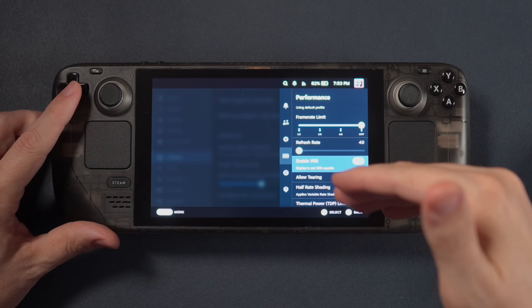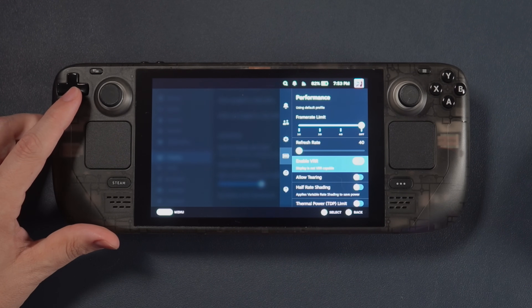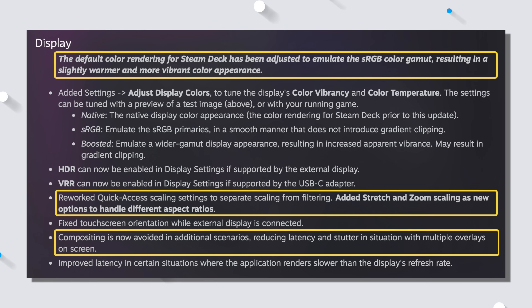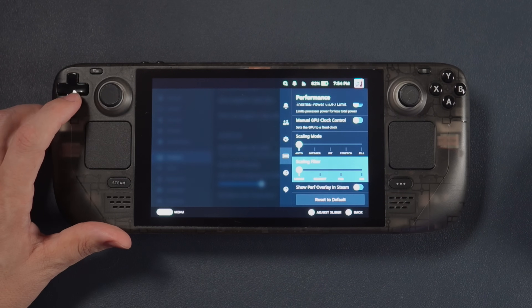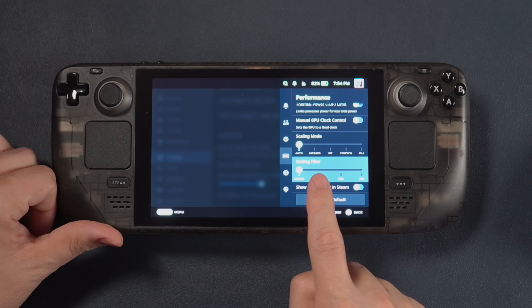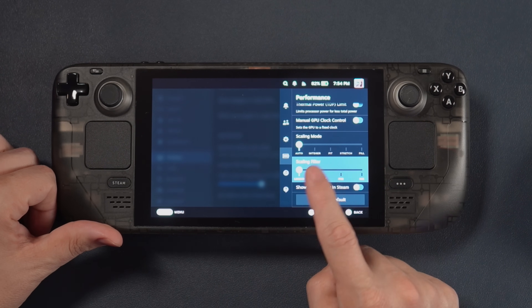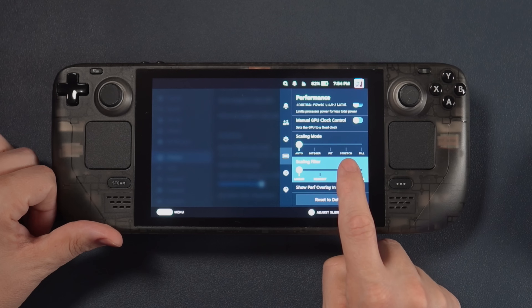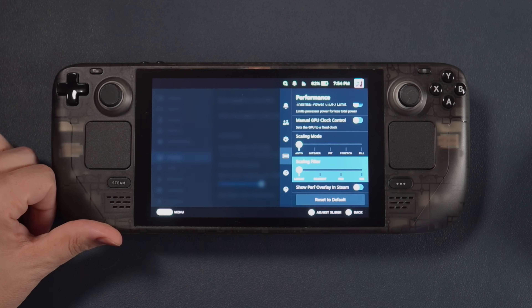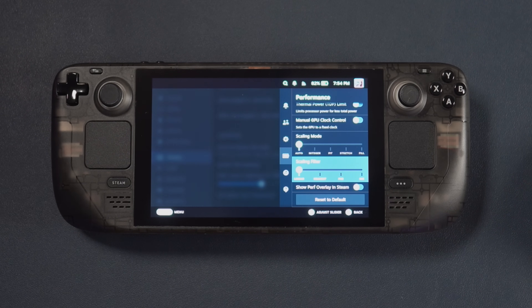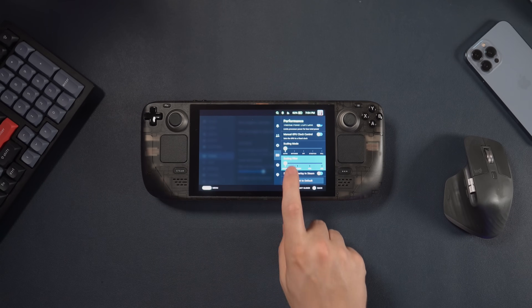Since we're in the quick access menu, we can also look at the reworked quick access scaling settings, which now separate scaling from filtering. They've added Stretch and Zoom scaling as new options to handle different aspect ratios. Though I note they mentioned both stretch and zoom but I only see one option labeled "Stretch" — let me know in the comments if you know more about that. Most of the time I find it's best to just use integer scaling because it gives a better result anyway.